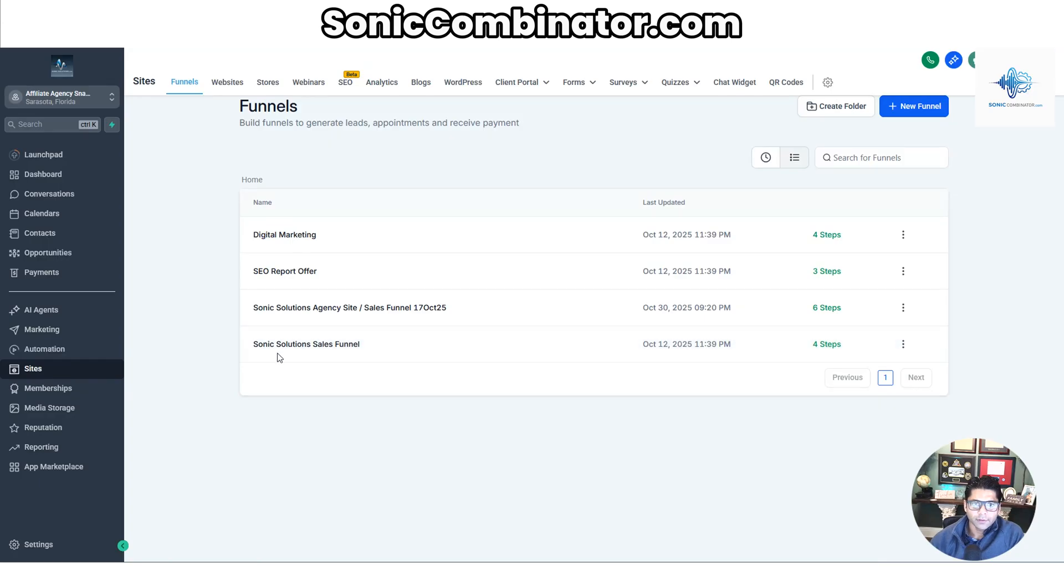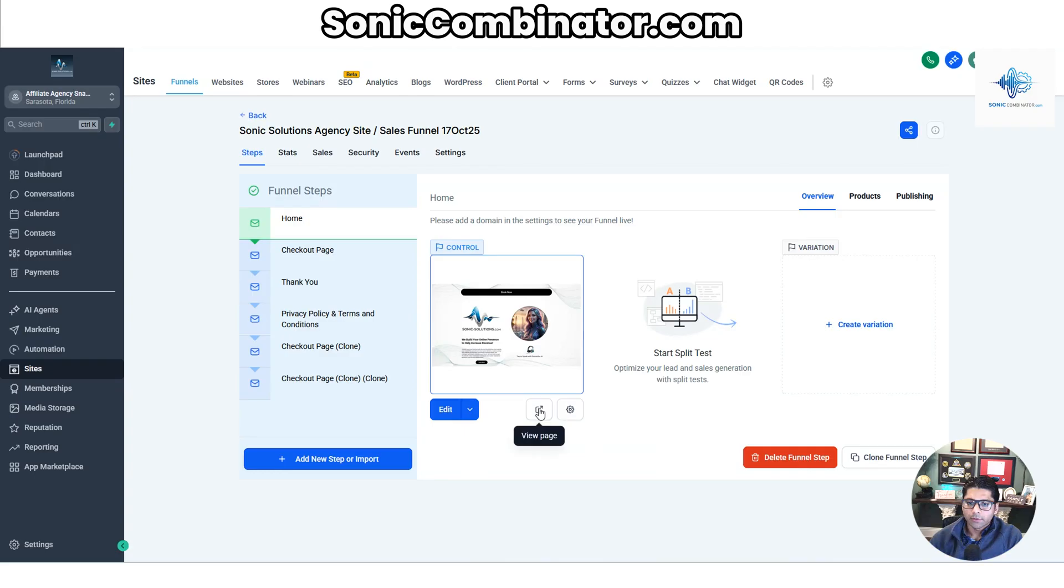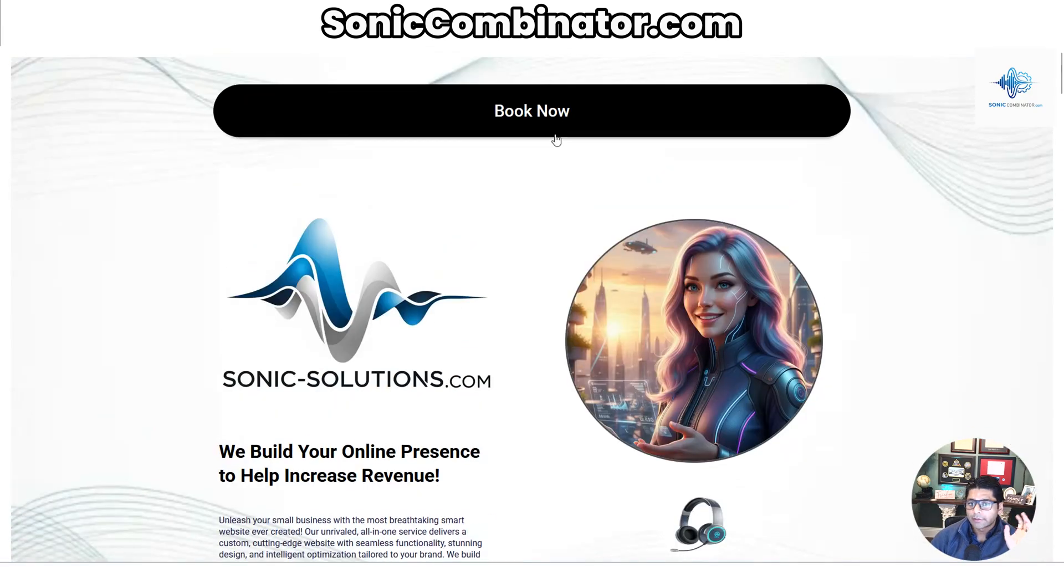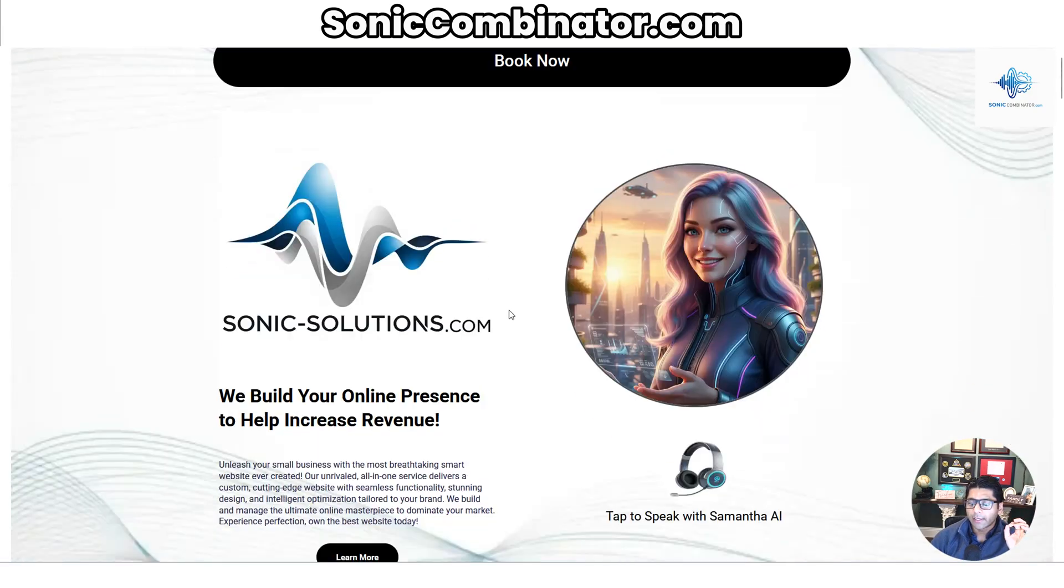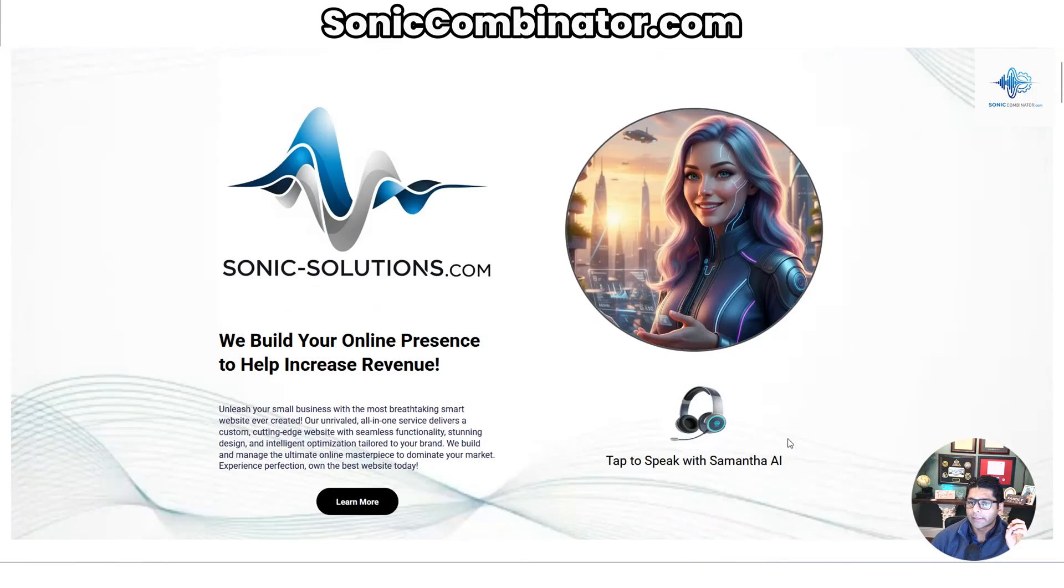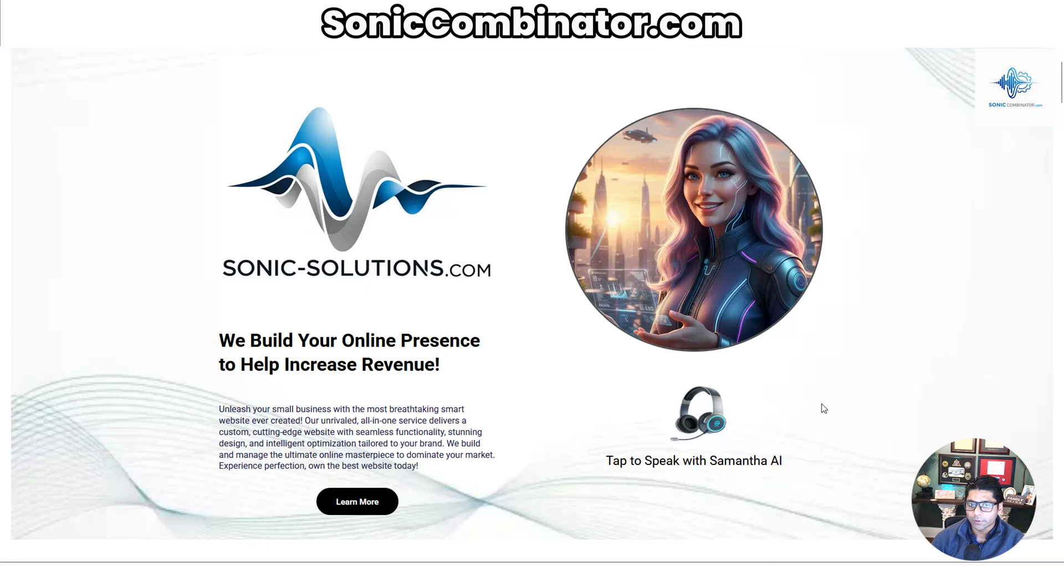First, this is the agency funnel that we use to get customers directly into either purchasing or booking an appointment with us. Let me show you what that looks like. Click on it, go into preview mode. So this has a Book Now button to get them on your calendar, and then it also has an AI agent. So on a mobile phone, the customer can call immediately, and then Samantha over here convinces them to buy the AI agent, so you're generating leads 24/7.